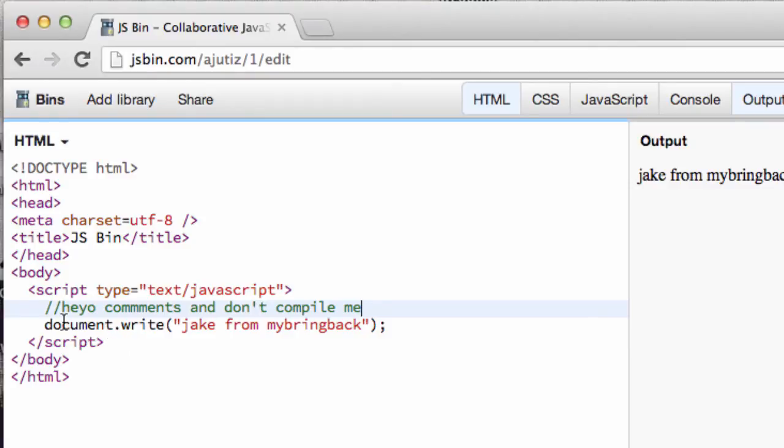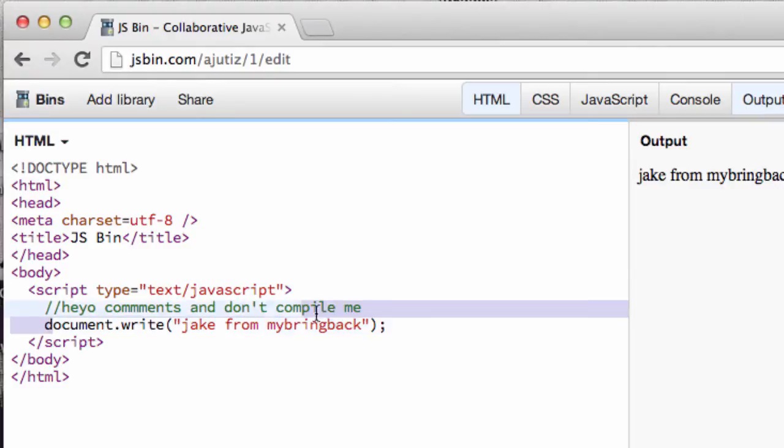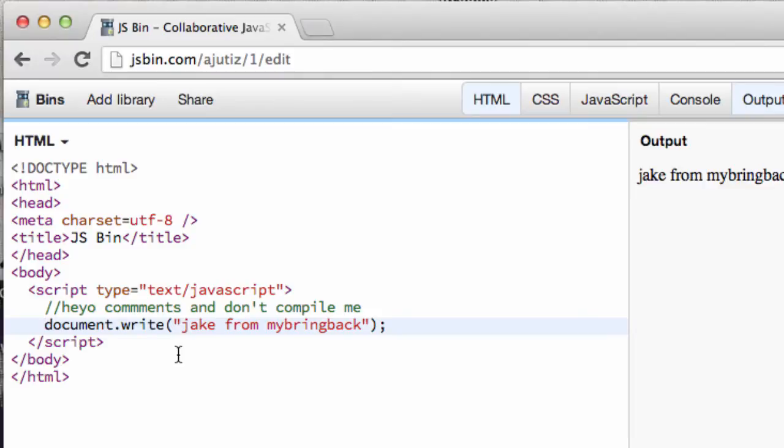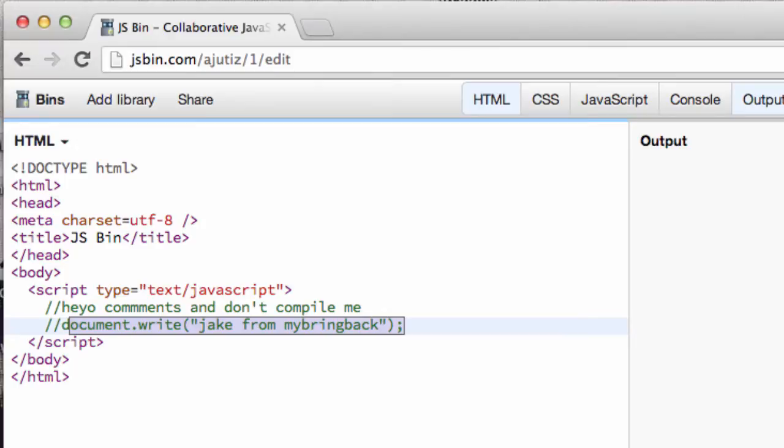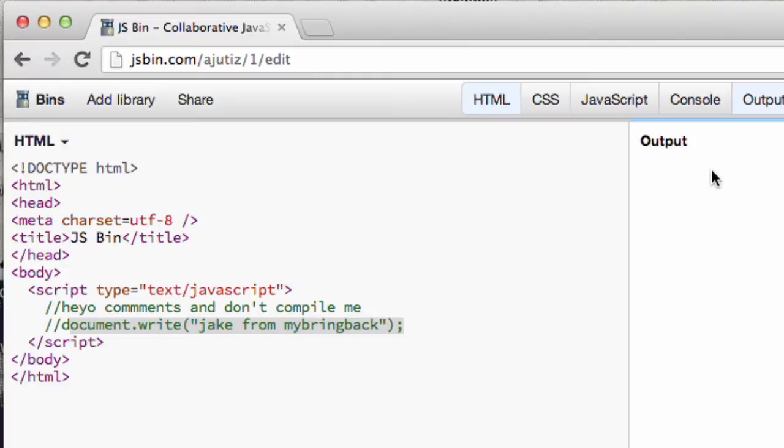Alright, so the same thing can go for, let's say you have a specific method here. And you don't want it to actually compile within your application, your program. Maybe you're debugging and you're like, maybe this is an issue. You can actually comment that out. And therefore your document.write, your text, your string that's included in there, will no longer be in the output. Because it's basically telling the compiler, hey, skip over this particular line.